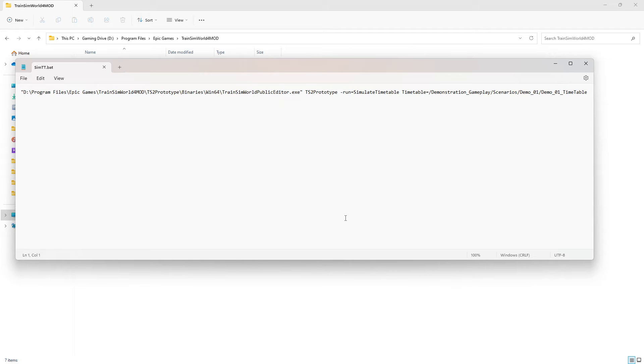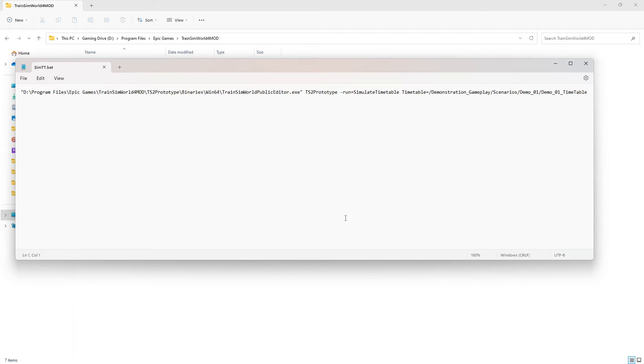The first section of this file should read the destination of your public editor executable file. In my case, this is D drive, program files, epic games, train sim world 4 mod, ts2 prototype, binaries, win64, train sim world public editor dot exe.